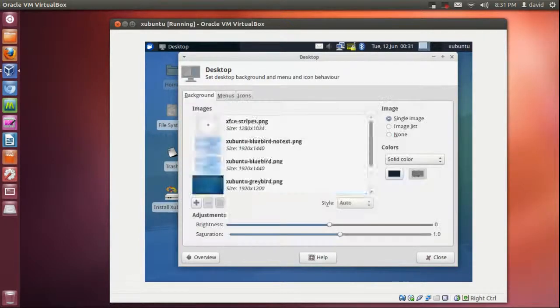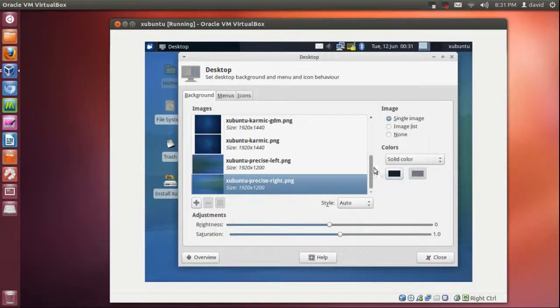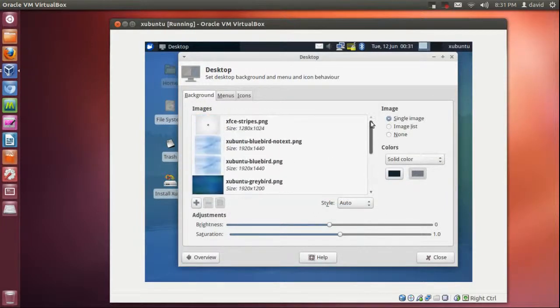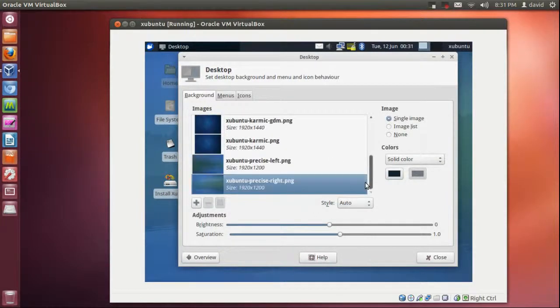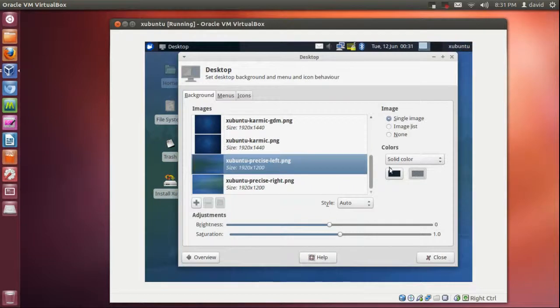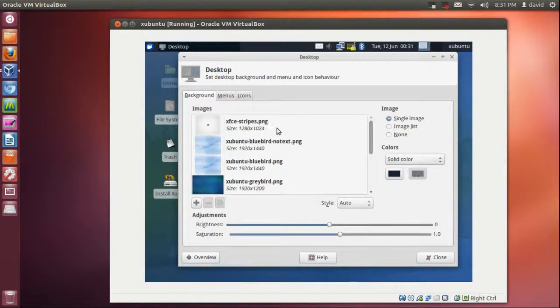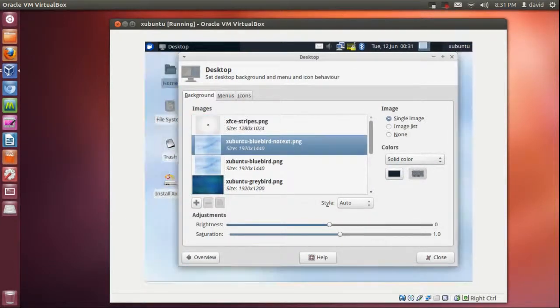Maybe it's on your desktop. Here we go. Backgrounds. You don't really have much backgrounds, they're all kind of Xubuntu branded backgrounds so that's not really that nice.